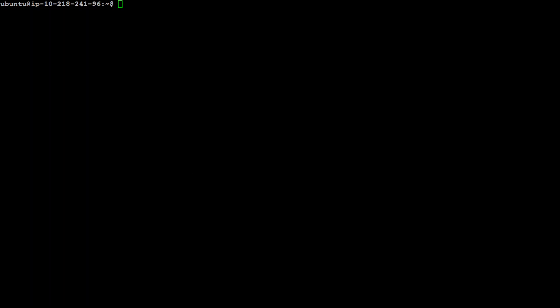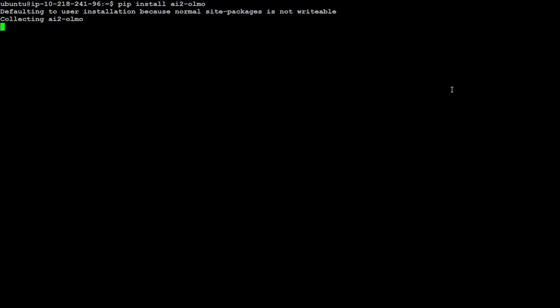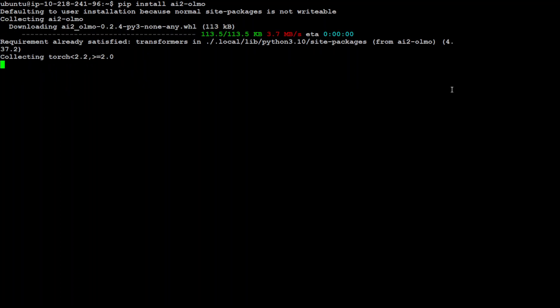Let me clear my screen, that's done. Now in order to install it, first thing we need to do is to install AI2 Olmo because this model is created by AI2, so it's a bit different. Let's install it and it is going to download some stuff.